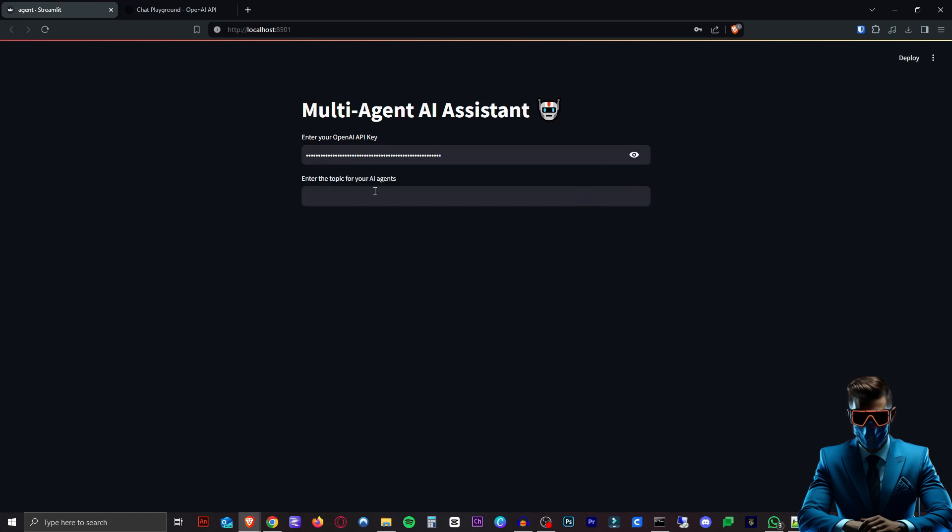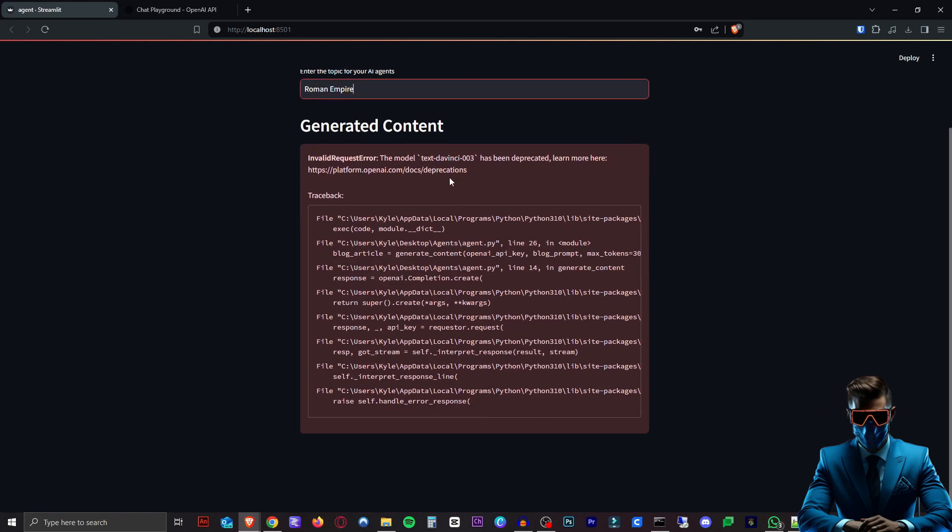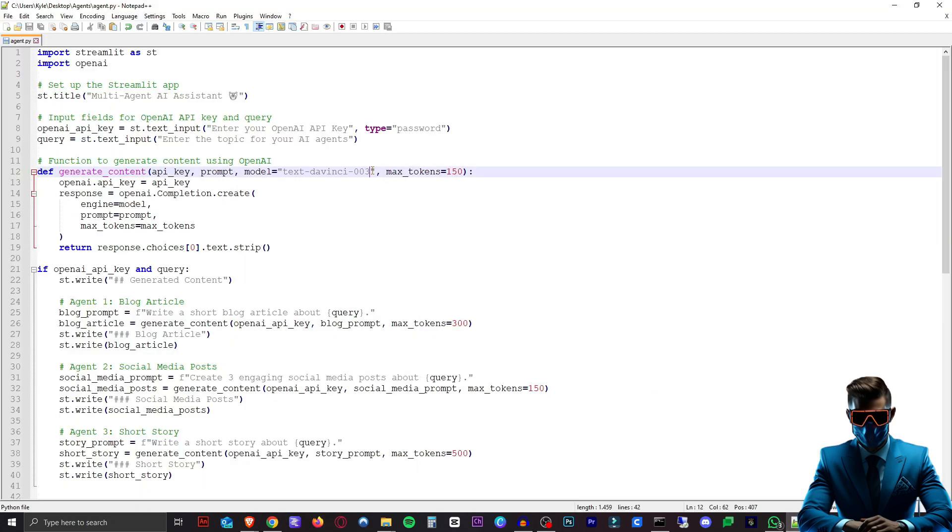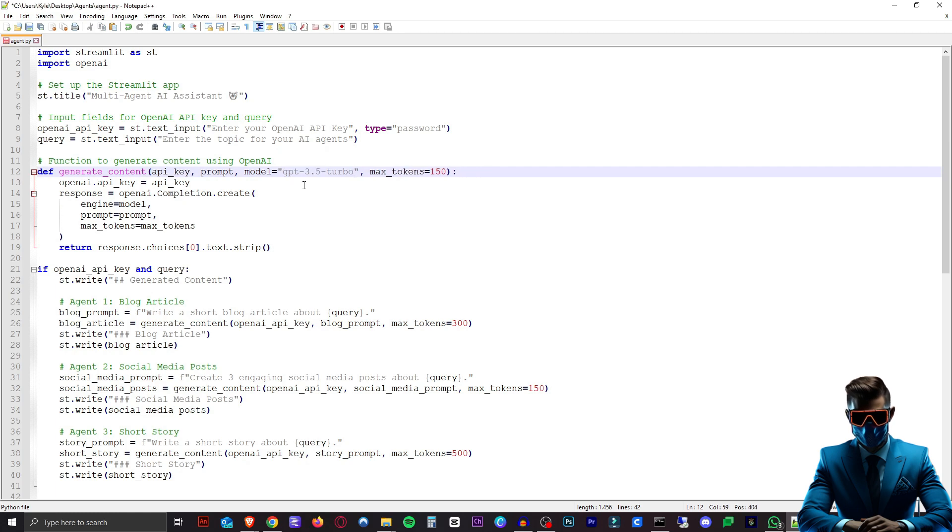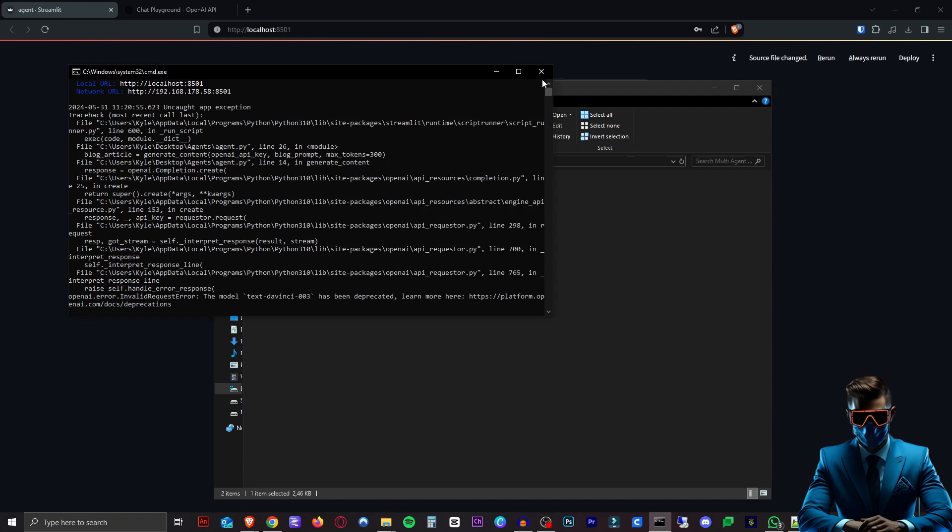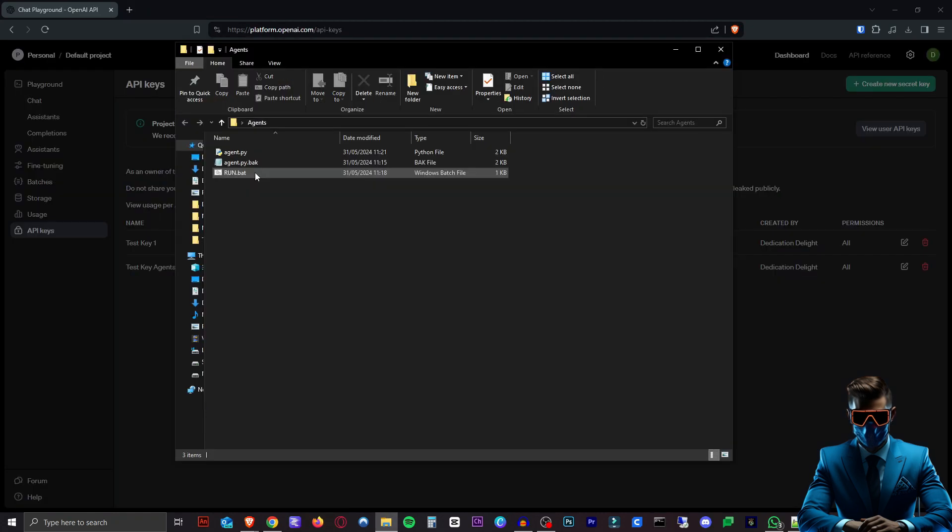And now we can enter the topic for our AI agents. So I'll just input Roman Empire. Hit enter. And there we go. We get an error. Interesting. It says the model text-davinci-003 has been deprecated. So let's just take a look in our code here. So there's our problem. It is using the text-davinci model. So instead of that we'll just put in GPT-3.5-turbo. Don't forget the dashes. I'll hit control S. Save that. And then we want to close the command prompt that's open. And we'll try again. Again we'll put in our key here. And let's try that again.